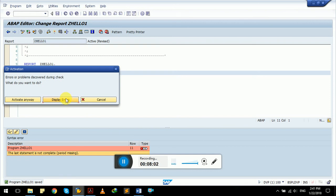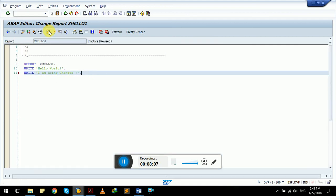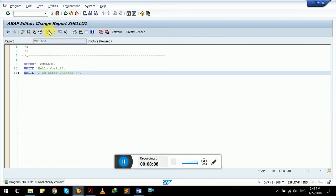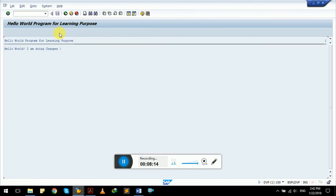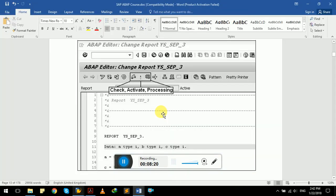Period is missing. We will add period and now check for errors. It is perfectly fine, syntactically correct. We can activate it. Now it can be processed. Hello world, I am doing changes. Great. So these were three buttons I just showed you, what are the purpose of them.